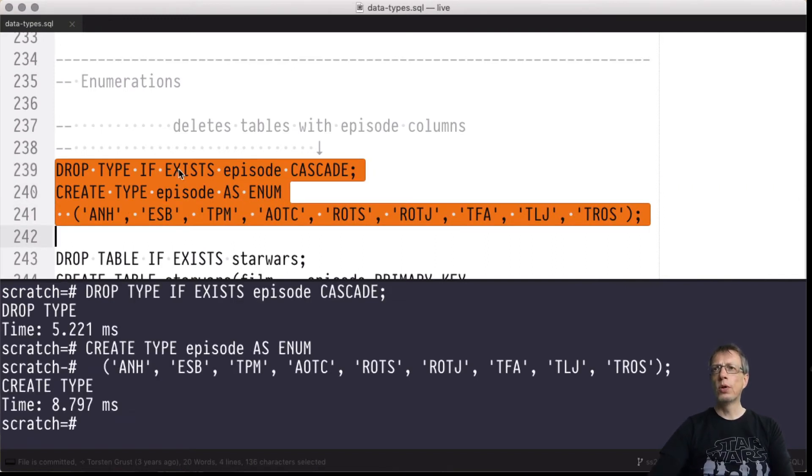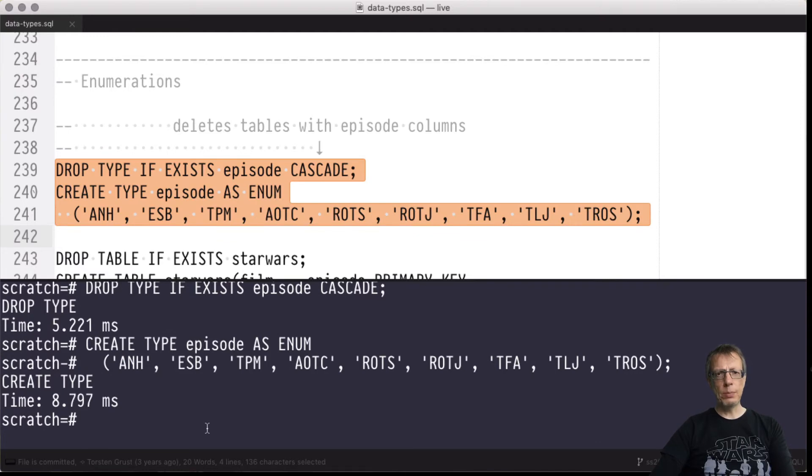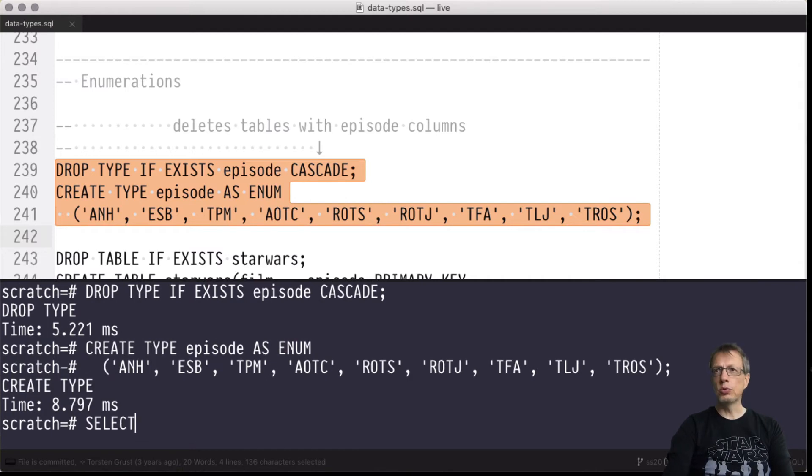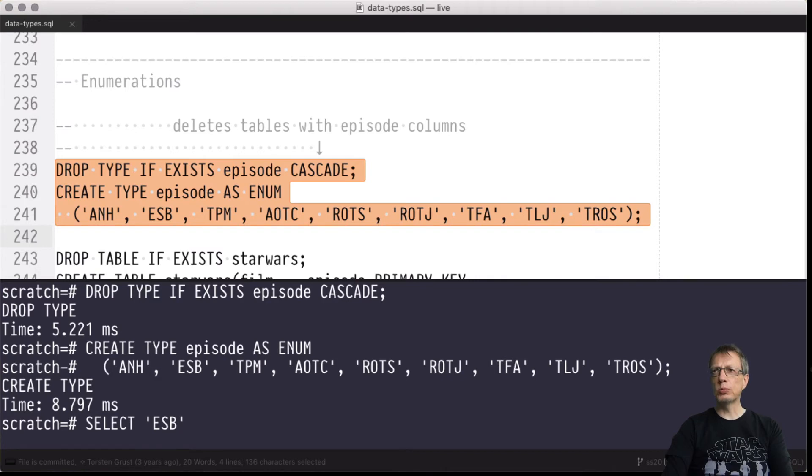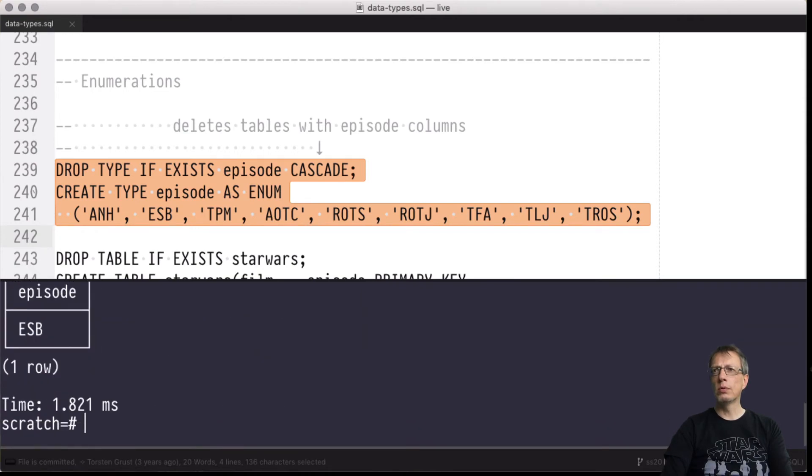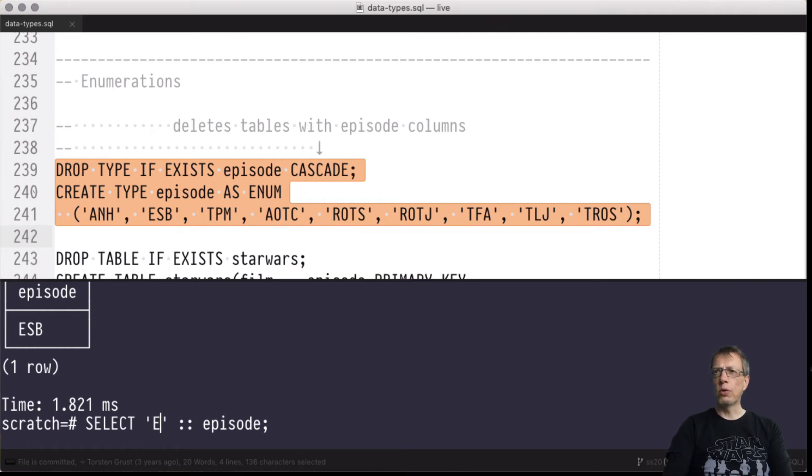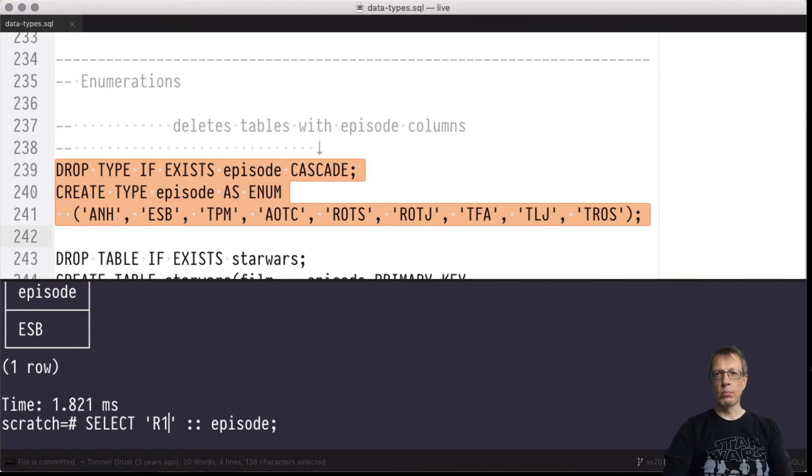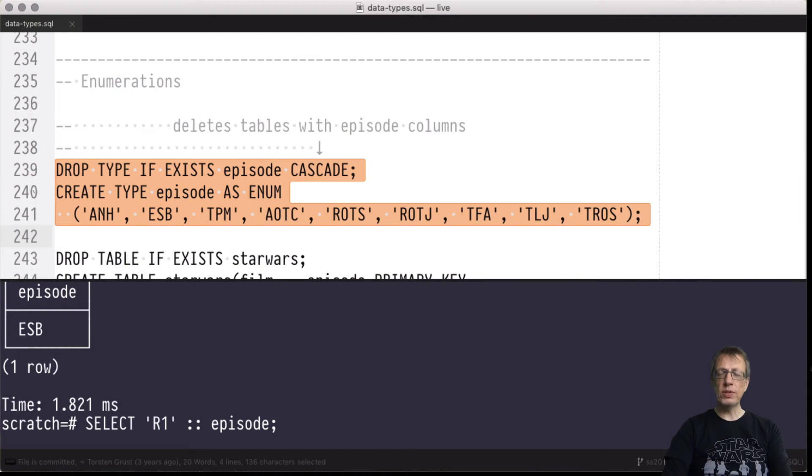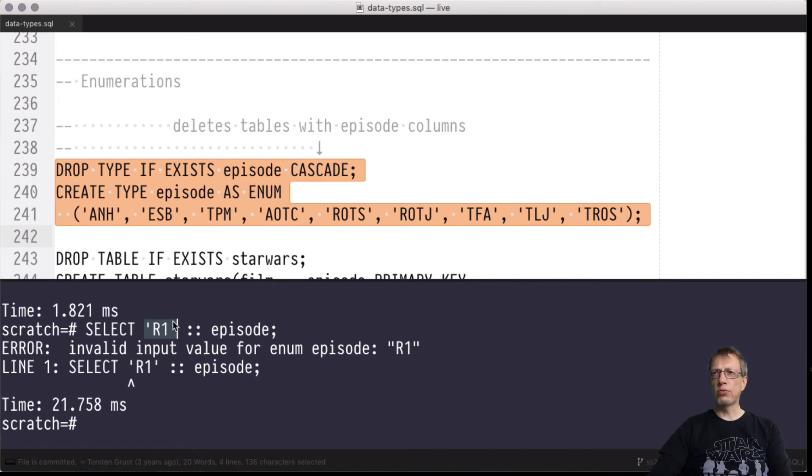Let's see whether the system really knows that the domain of our type episode includes these nine values and nothing else. Let's try to convince the system that ESB, Empire Strikes Back, the best Star Wars movie ever produced, is indeed a valid episode marker, and it is. Any other non-Skywalker saga film, for example Rogue One, would be rejected - not a valid input value.